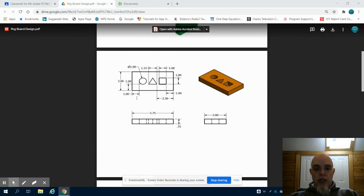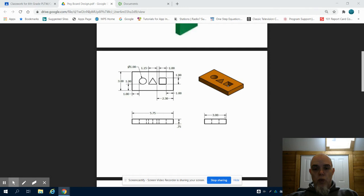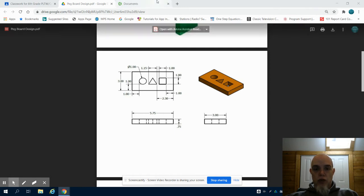A few things we can notice: our pegboard toy itself is 5.75 inches by 3 inches with a 0.75 inch extrusion.